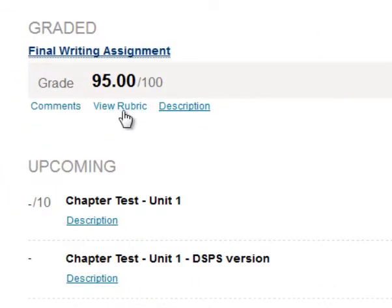The View Rubric link shows me the rubric that was used to grade this assignment. If there is no View Rubric link, then either the instructor hasn't used a rubric or they haven't made the rubric available to their students.